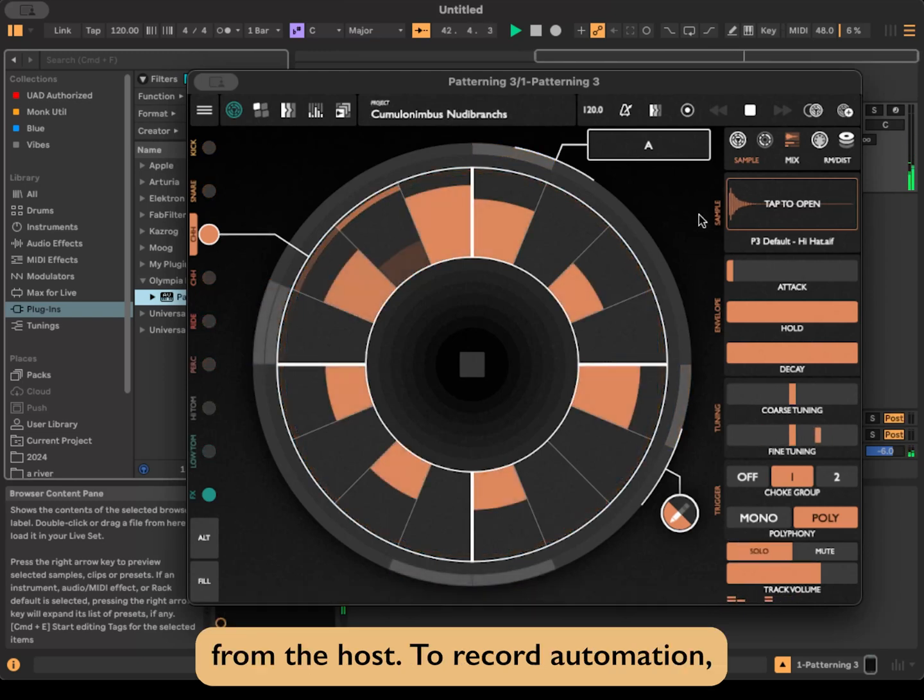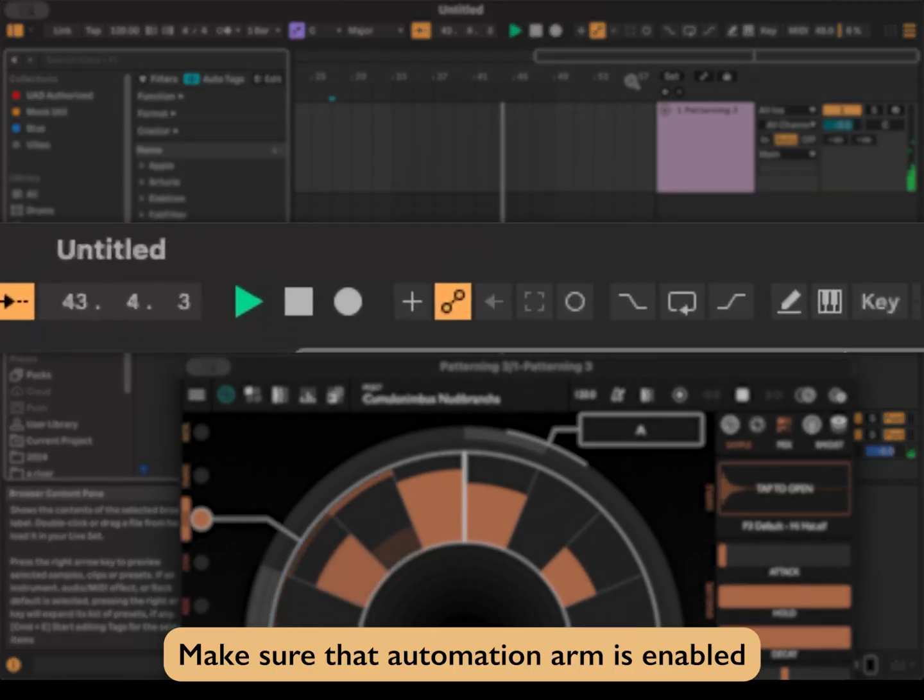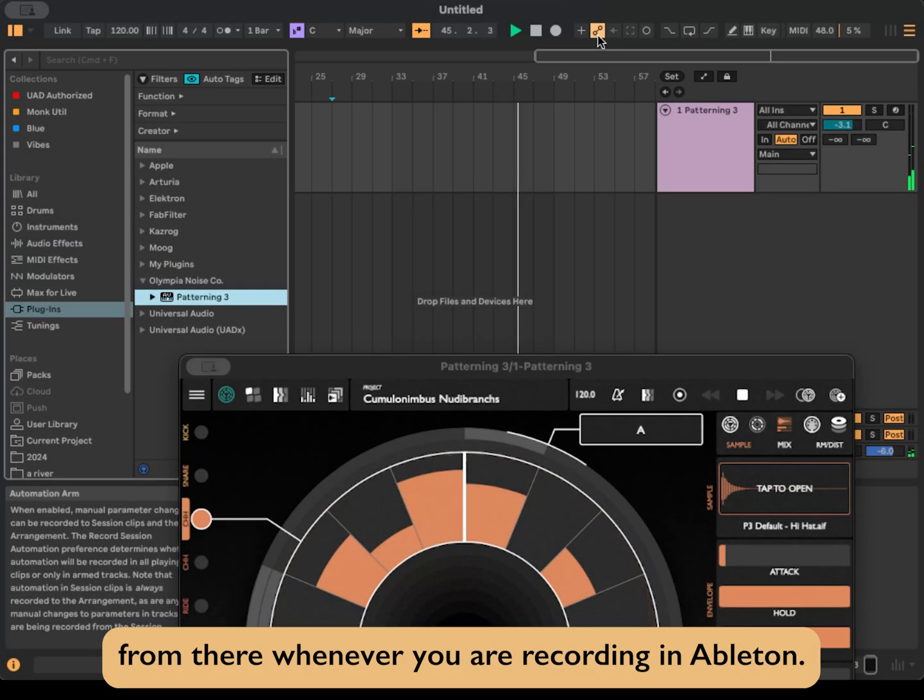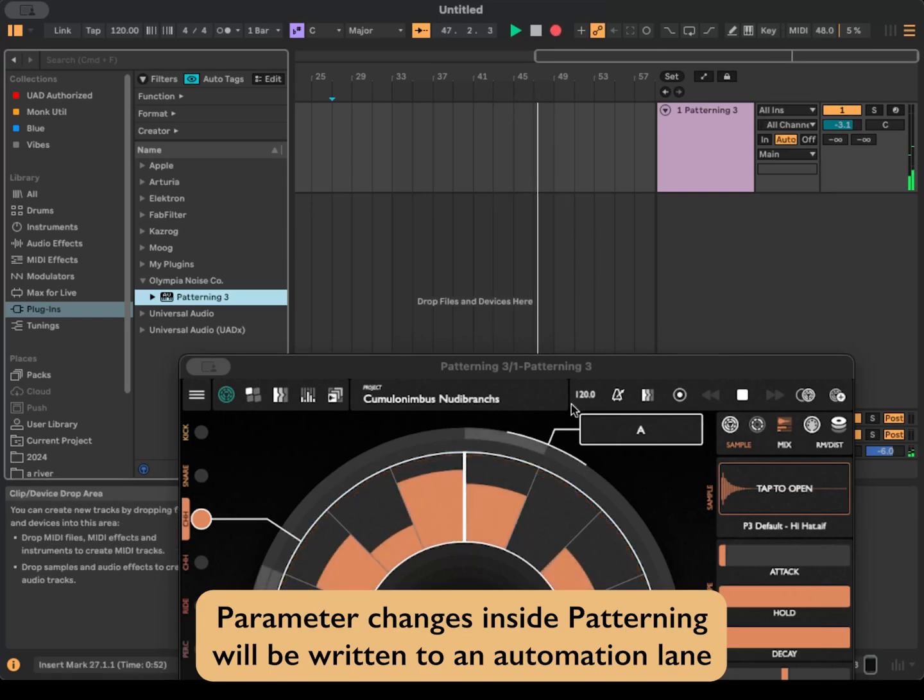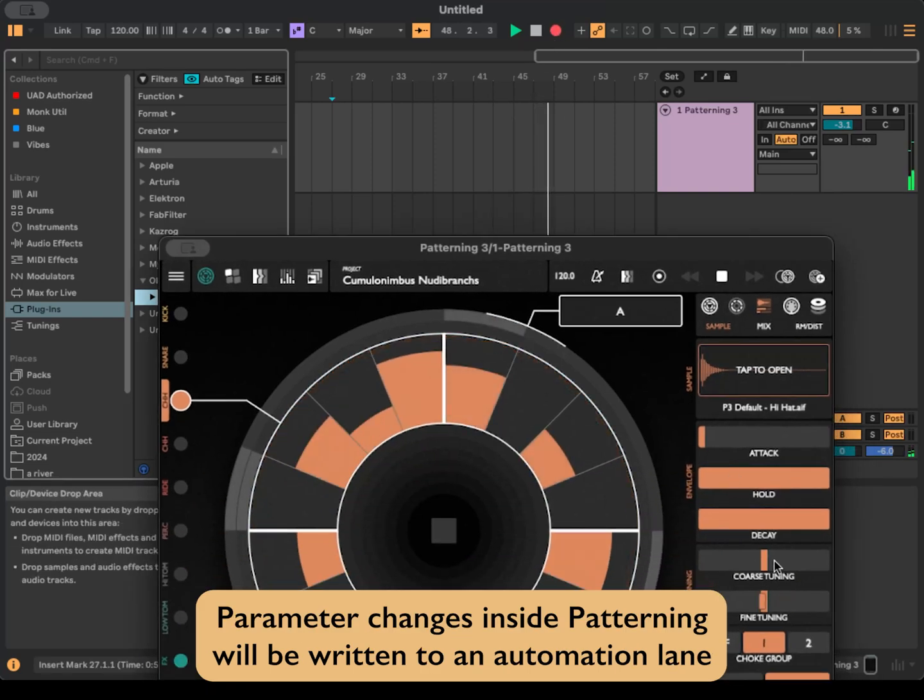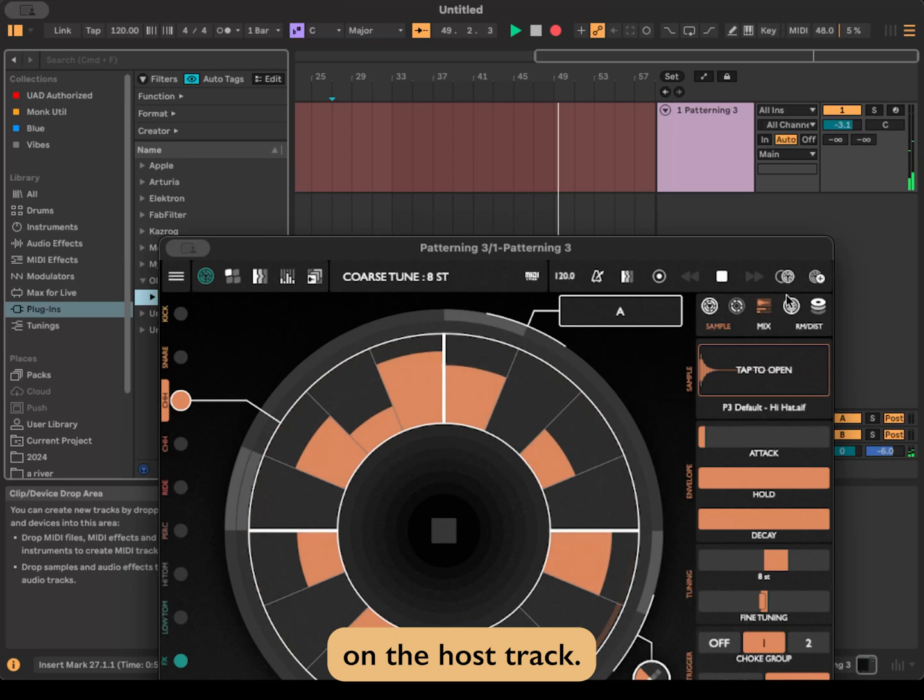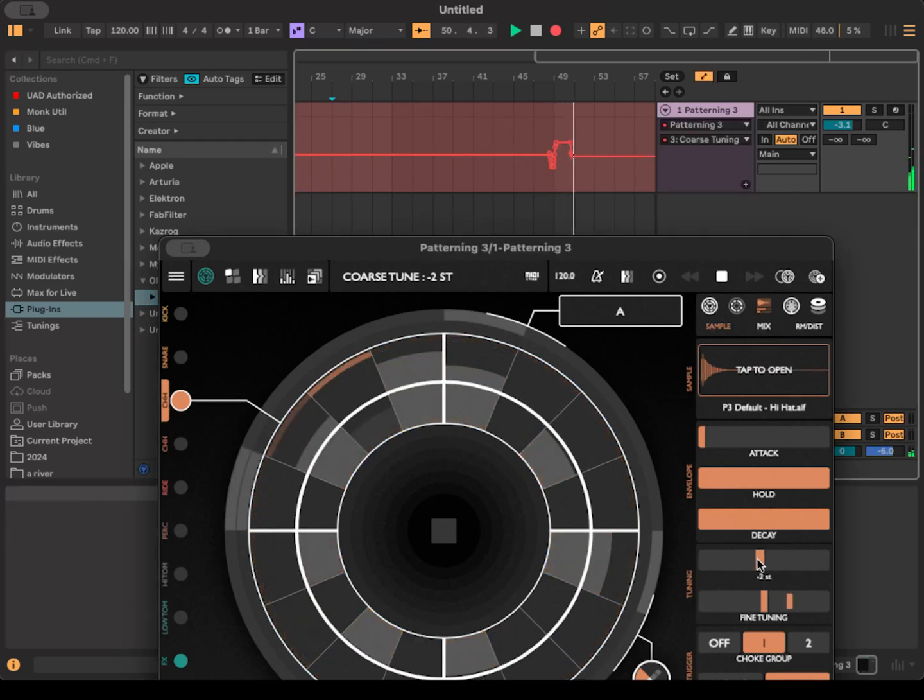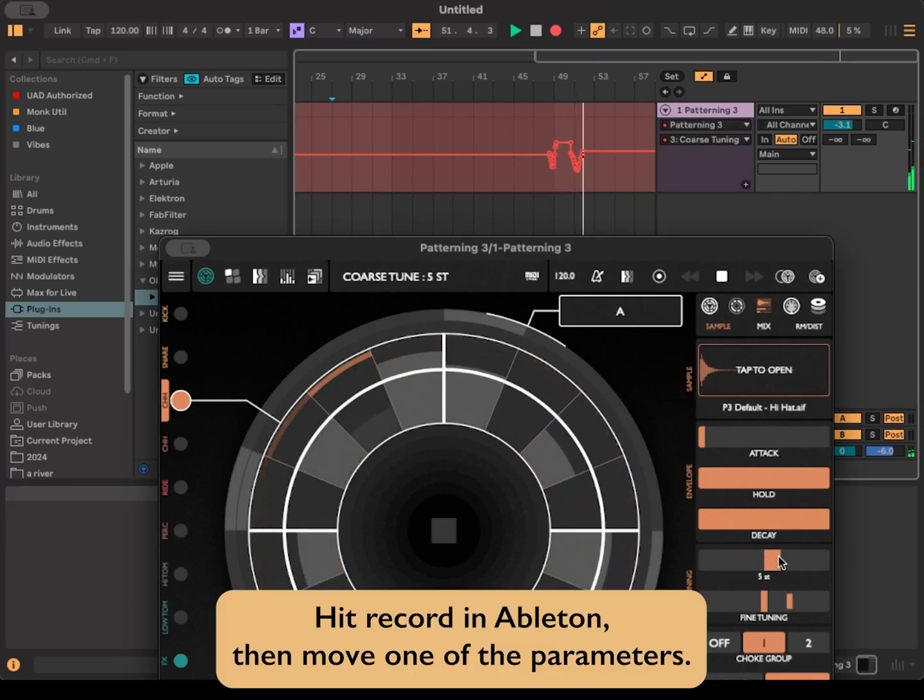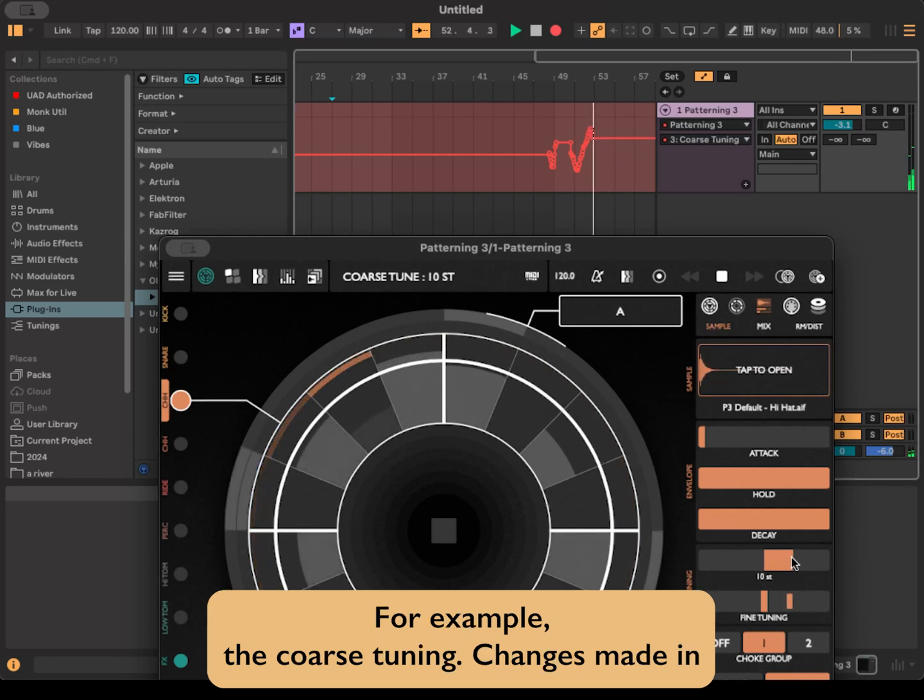To record automation, make sure that Automation Arm is enabled. From there, whenever you are recording in Ableton, parameter changes inside Patterning will be written to an automation lane on the host track. Hit record in Ableton, then move one of the parameters, for example, the coarse tuning.